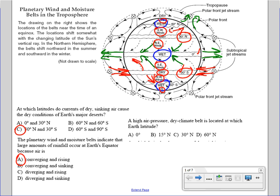The next question asks: a high pressure dry climate belt is located at which Earth latitude? Dry climates — that has to be at a dry latitude. The best choice is anything with 30 degrees latitude south or 30 degrees latitude north. Among our four choices, the answer is choice C: 30 degrees latitude north.